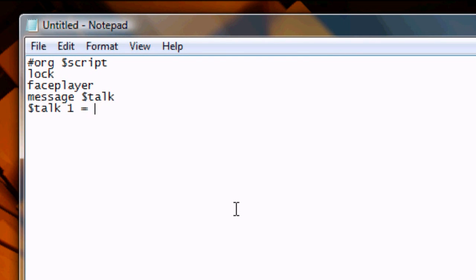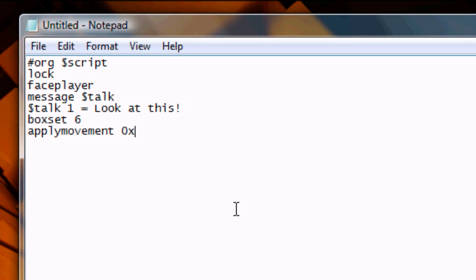And then we come to a new command called Apply Movement. It's all one word, of course, because it's a command, and it's followed by OX00.